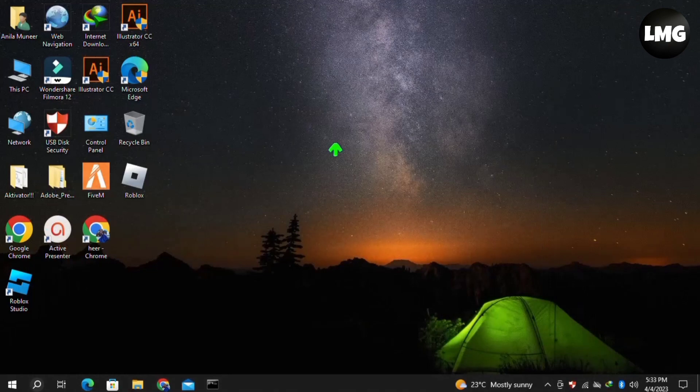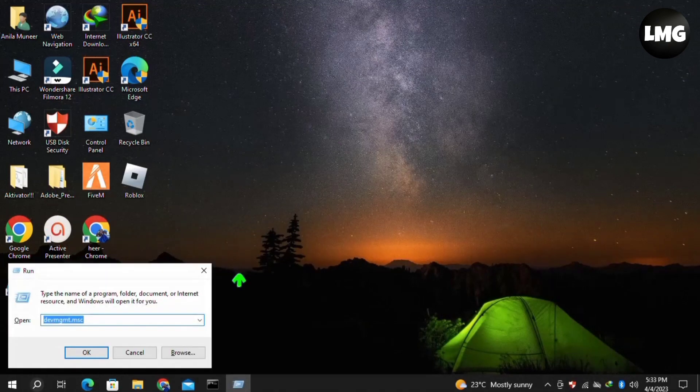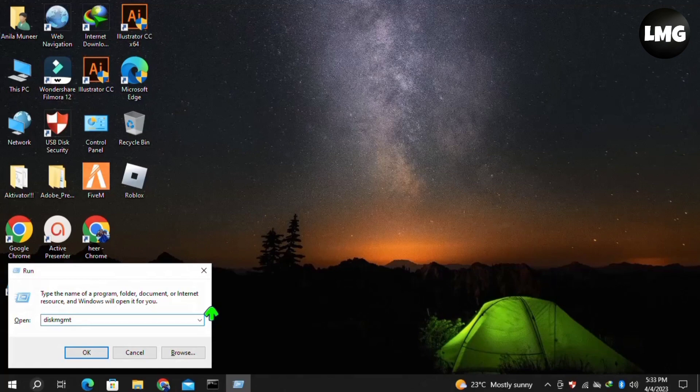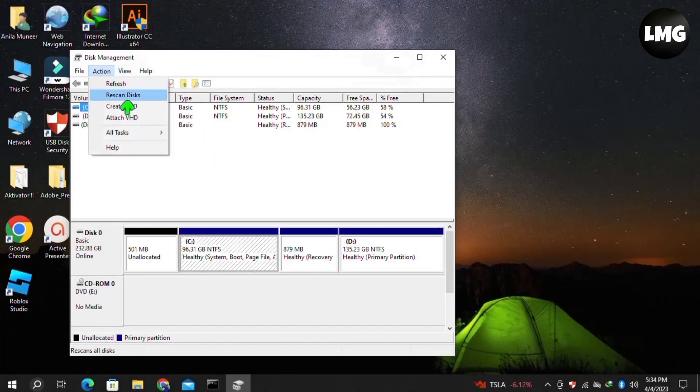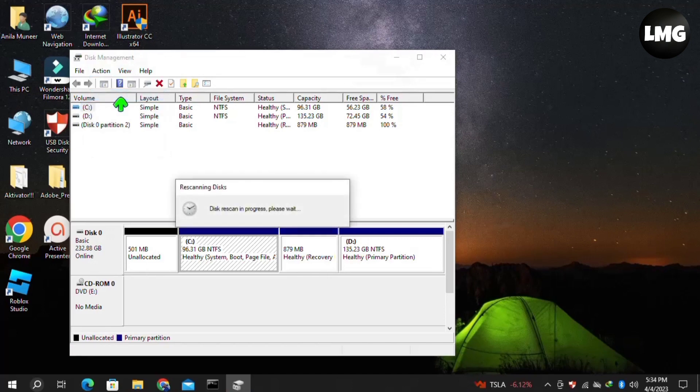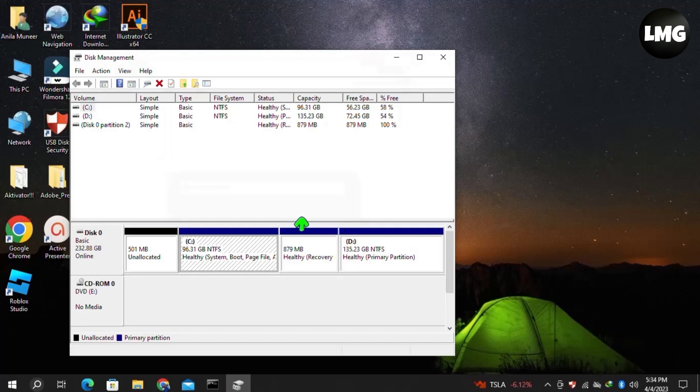Press Windows plus R and then search for diskmgmt.msc and click OK. Here you have to click on Action and then click on Rescan Disks. Wait for processing. After this, you will find your disk in the volume. Once you find it, you have to right-click on it.